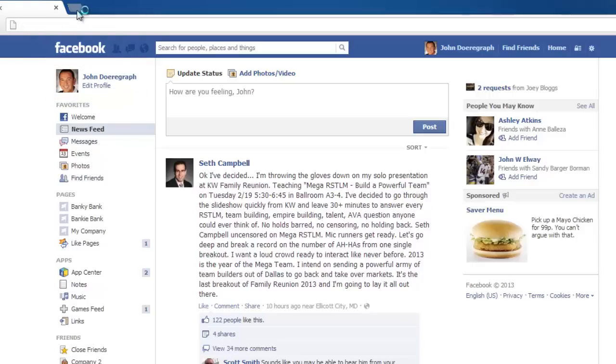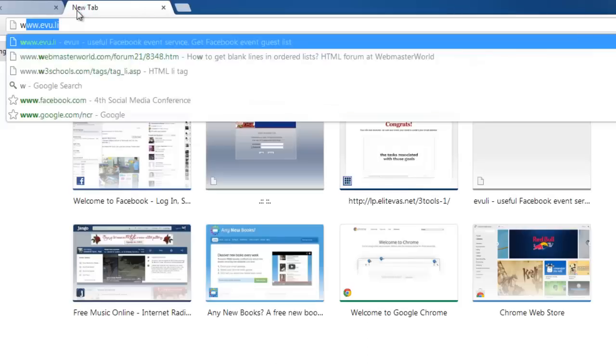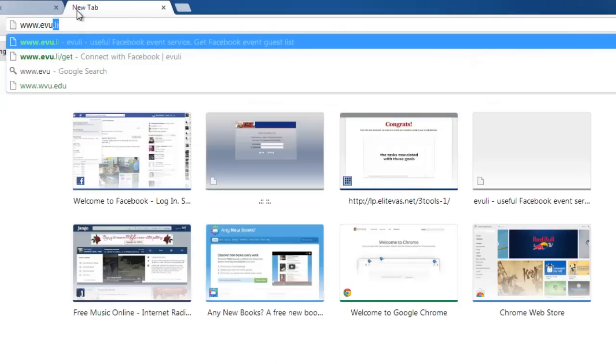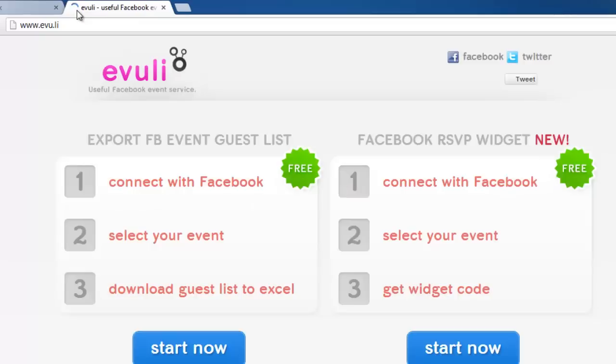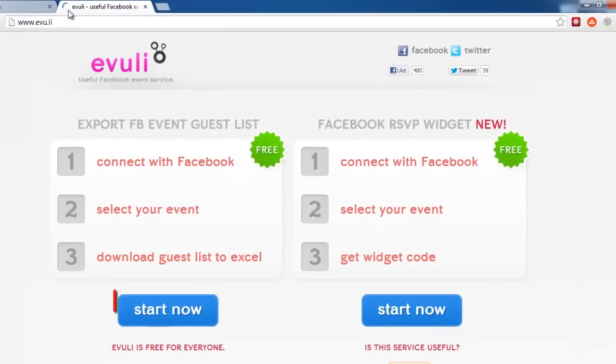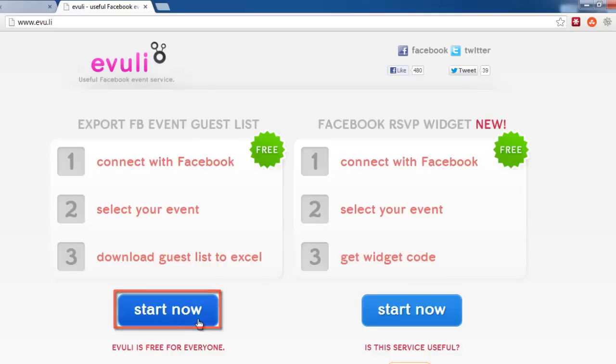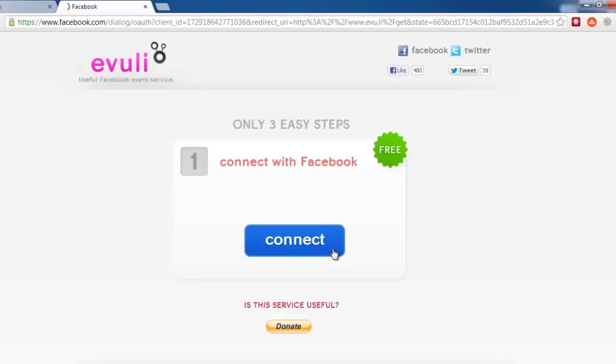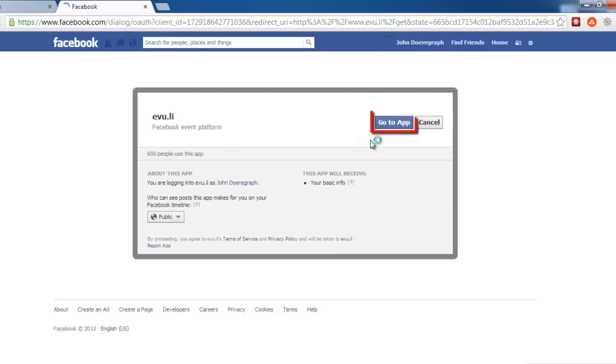Now, in the new window, go to the website www.evu.li and click on the blue Start Now button under the Export FB Events Guest List column. On the next screen, click Connect, then click Go To App.